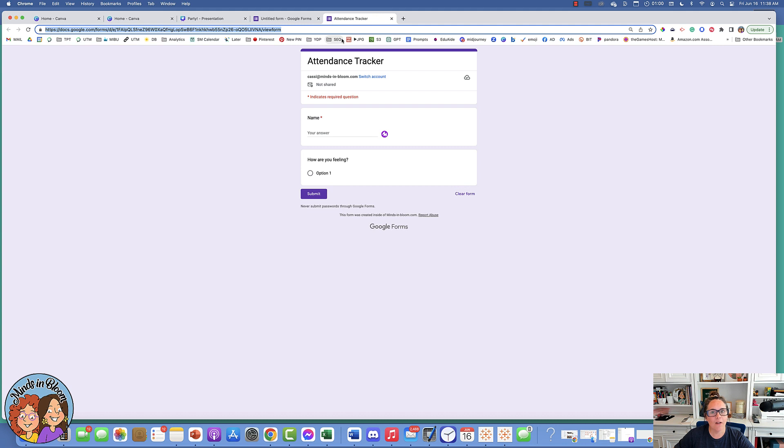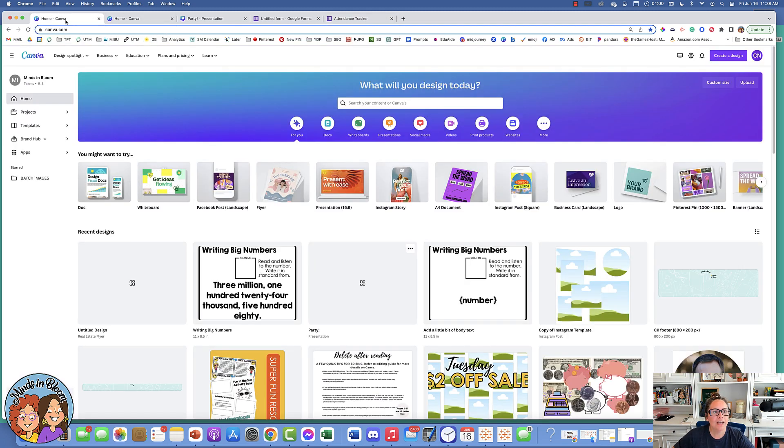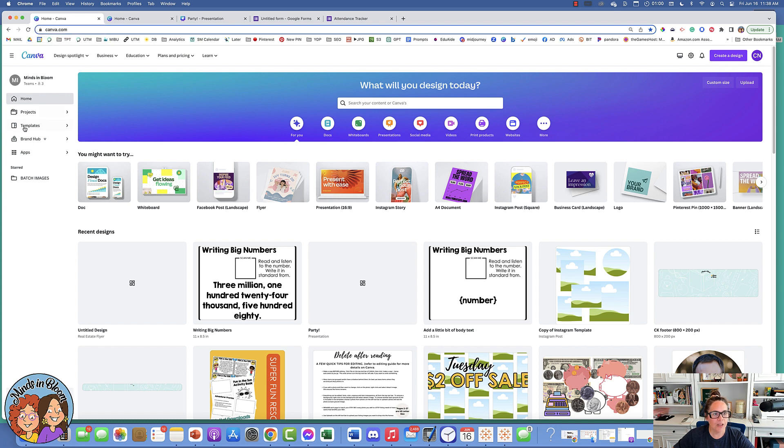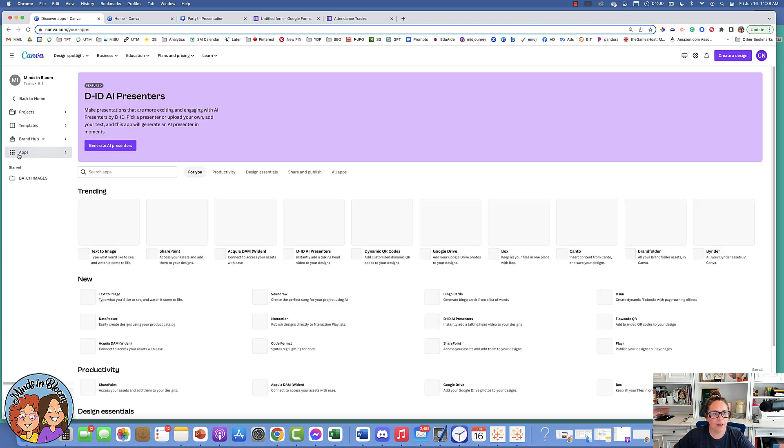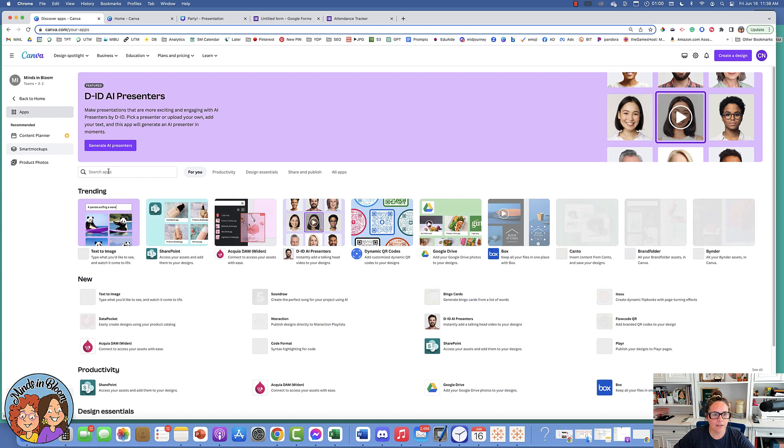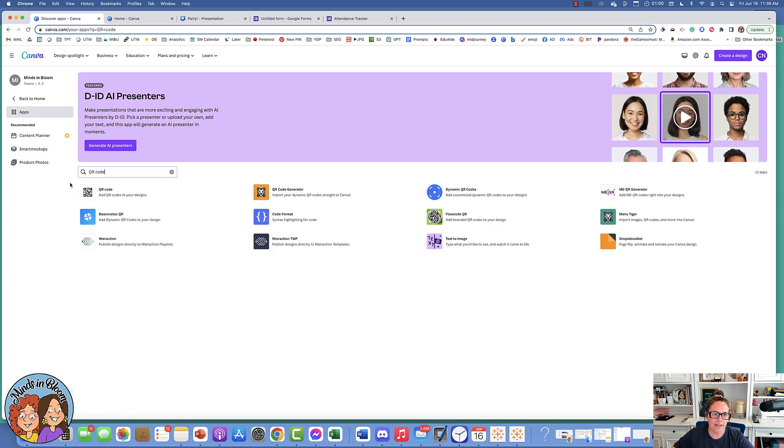Now all I have to do is create that QR code in Canva. Canva makes it really easy to do that and really easy to make it cute too. If you go to the Canva home page, there is a button for different apps. We're going to go in there and look for the QR code app.